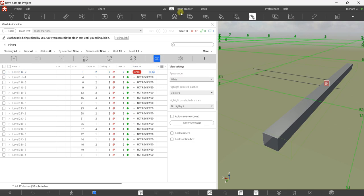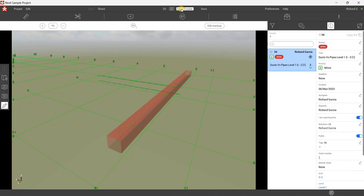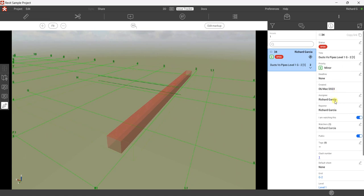The ID number is 34. If you check the issue tracker, it's now there — I have one issue and the priority is Minor. You can also modify the settings of your clash data here: specify the deadline, assignee, reporter, watchers, tags, and default sheet. Let's go back to our clashes.